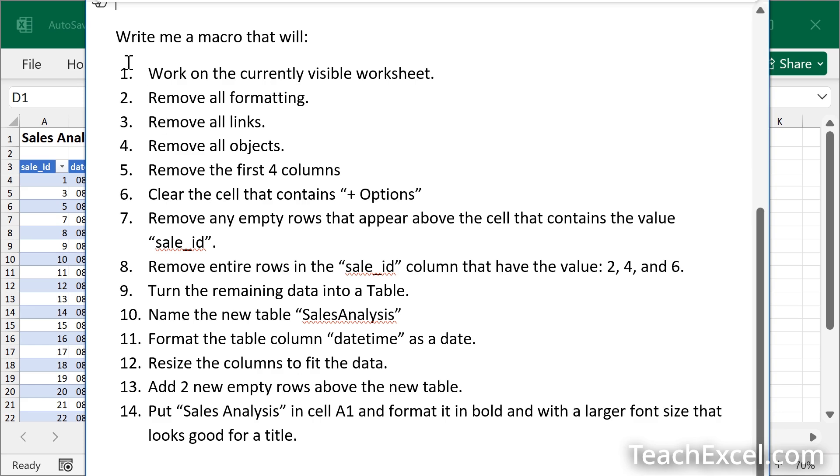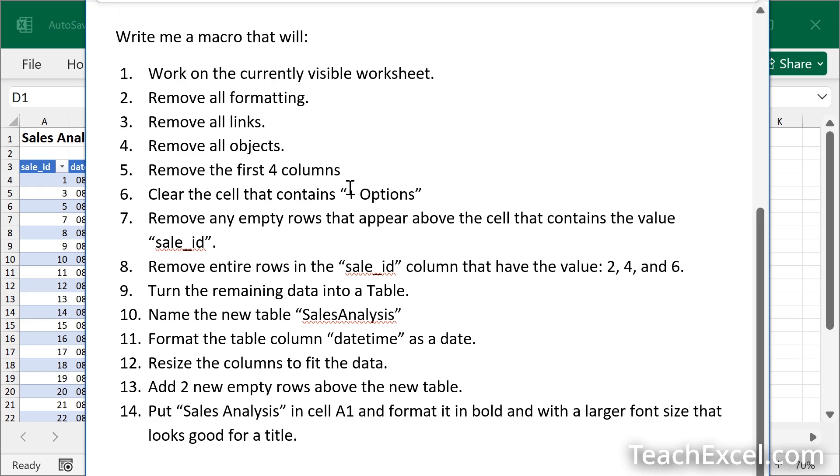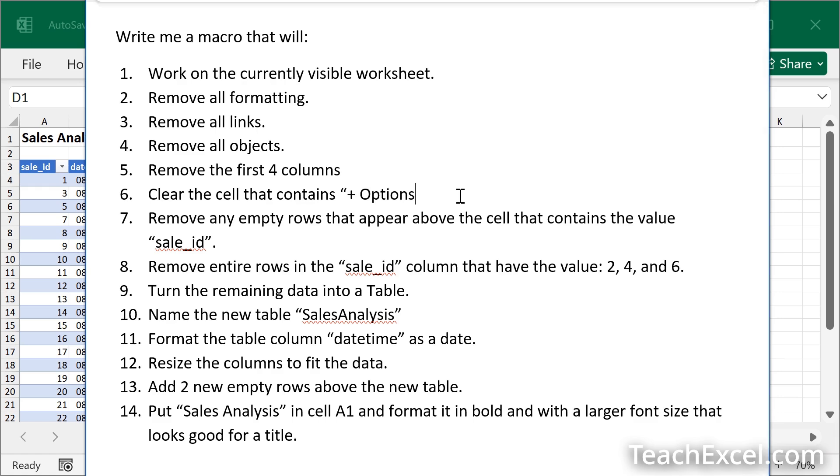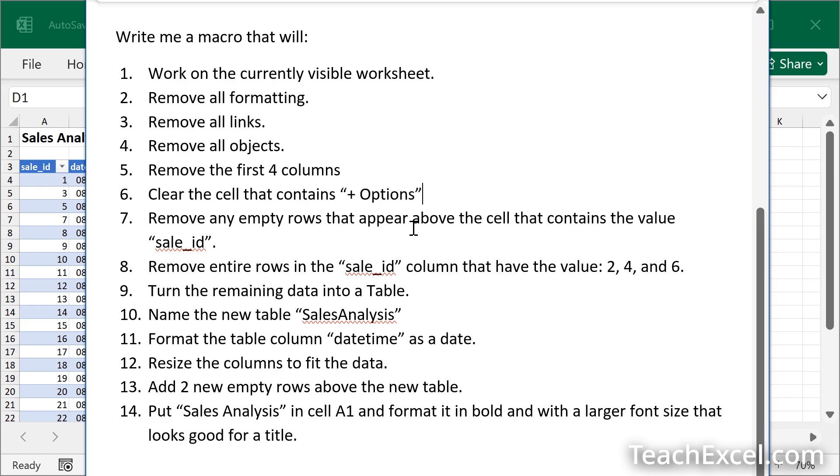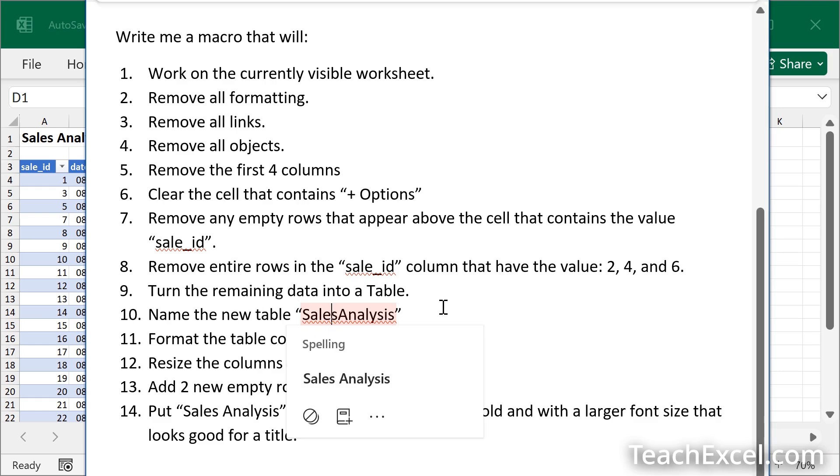That's also why we use numbered bullet points here. And it can be helpful to put the things that you want it to do first at the top of the list. In Excel, sometimes that is very important. You cannot perform an action on a table until you have turned the data into a table. That kind of thing. And when referencing text or string literals, so things that are actually inside of a cell, make sure to put quotation marks around it. Do not assume that it's going to understand that a cell will have a plus sign, a space, and then the word options after it. Use quotation marks. Very important. We also use it here for column headers and also the name of the table. And do not let word correct spelling for you.